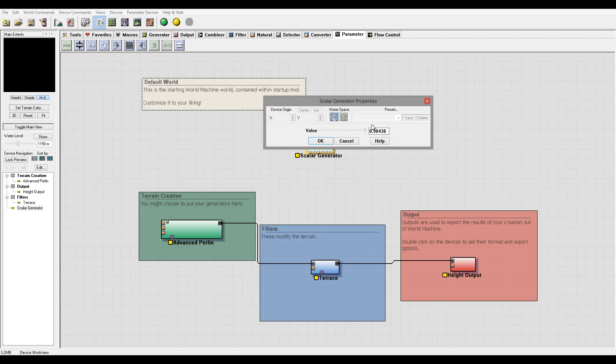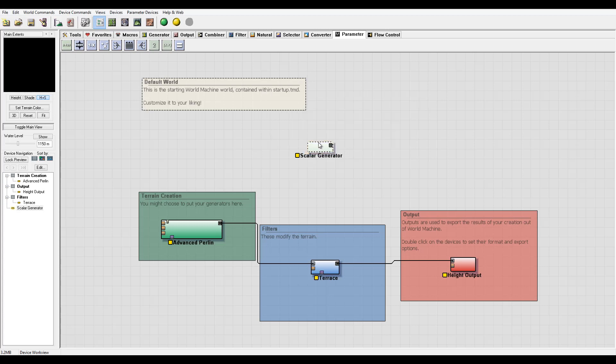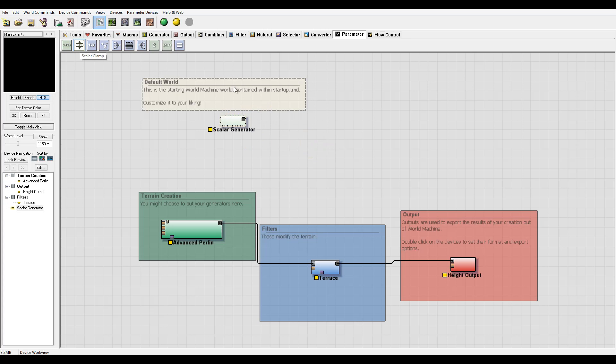So next we have a scalar clamp. Let's go create this one. You remember it's similar to other clamping, so we can set minimum and maximum range. This is of course the maximum range that's allowed in output.